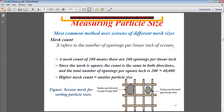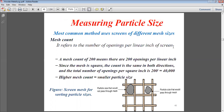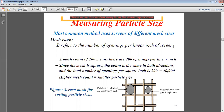The total number of openings per square inch is the square of 200, that is 40,000. Higher mesh count equals smaller particle size — as the mesh count increases, the particle size decreases. The mesh number thus indicates what particle size will or will not pass through the mesh.